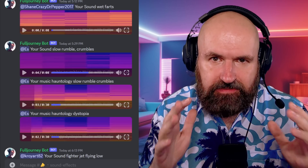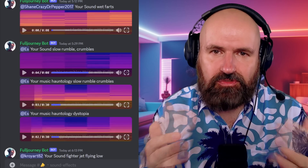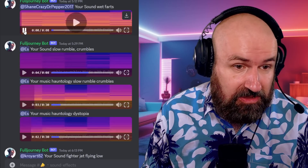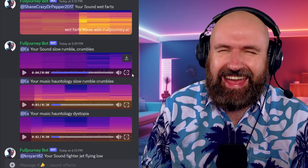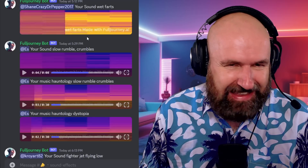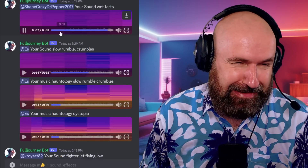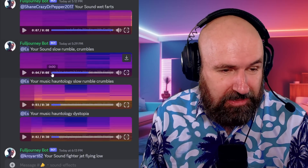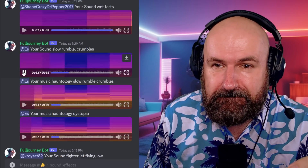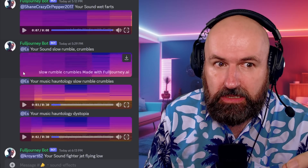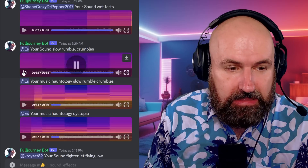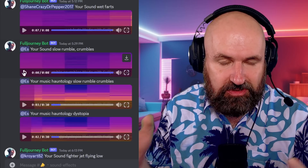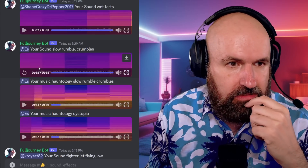So here we are in the sound effect section. Again, when you try to search for something like that online, it can be cumbersome to find the right thing. Let's listen to the first one here. That was the sound effect of a wet fart. Here we have a slow rumble and crumble - let's hear that. That is good. This is for when you have spaceship sounds, atmospheric sound in the background - that is pretty good, very nice.